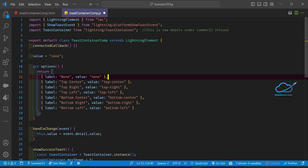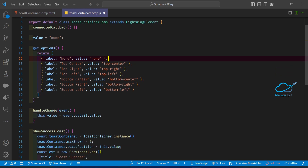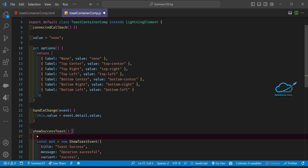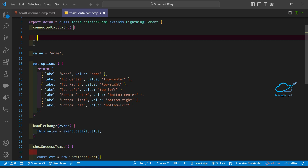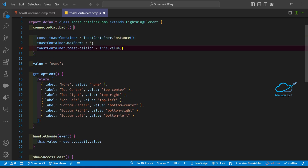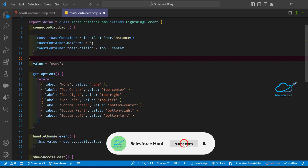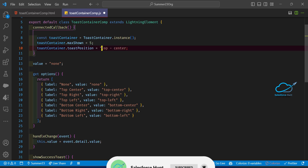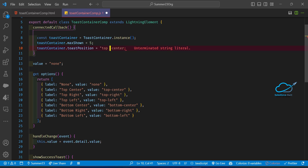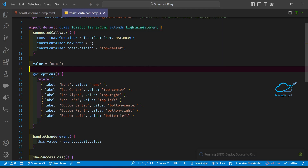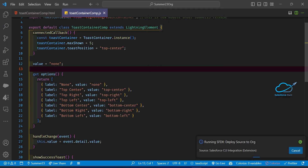Now let me demonstrate. First, I'll use the connectedCallback so the toast shows at the time of component loading. I'll remove the button click for now and use a hard-coded value of top center. Observe here — let me add this top center value and deploy this component.